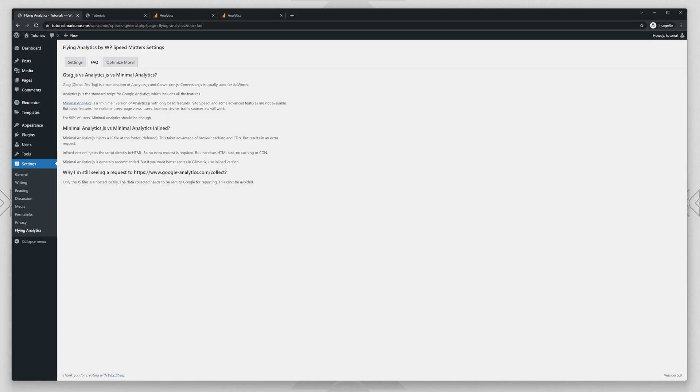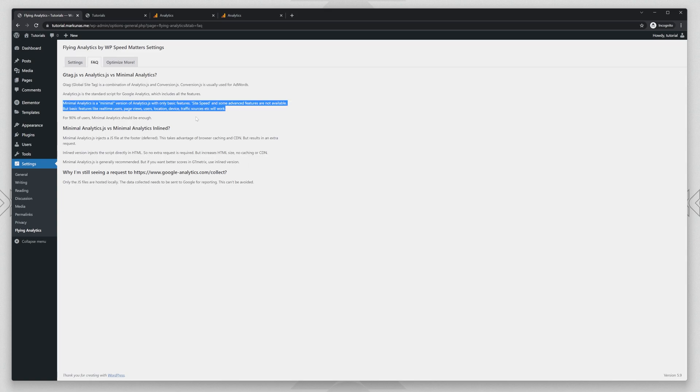So for 90% of users the Minimal Analytics should be enough, because it will track your page views, users, location, device, traffic sources and so much more.